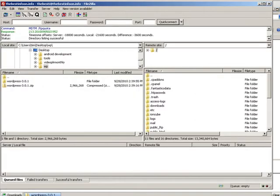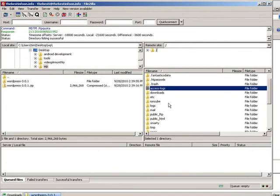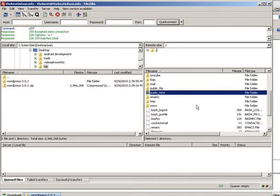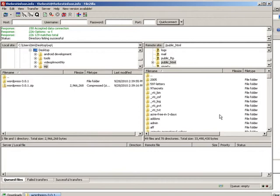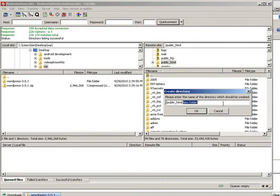I'm using a program called FileZilla. It's an FTP program that allows you to move files up and down from your server. This is my server side on the right and my computer on the left. I'm going to go in here to public underscore HTML. This is where the files have to reside to be viewable on the internet for this particular server. Some hosts it's different, so find out where that needs to be from your hosting provider.